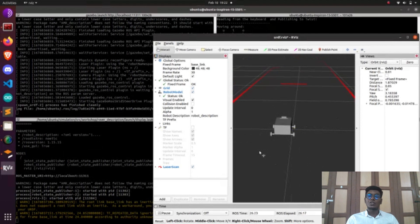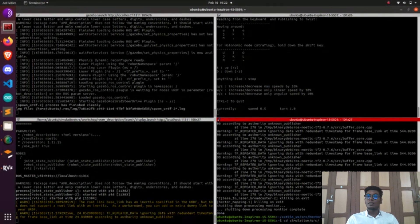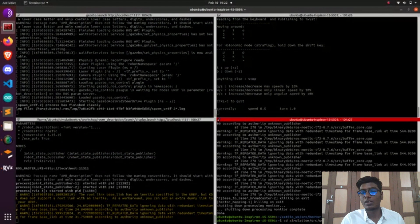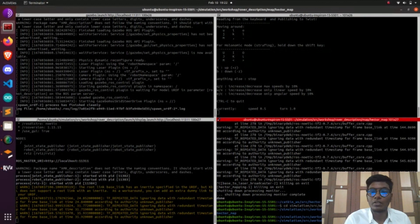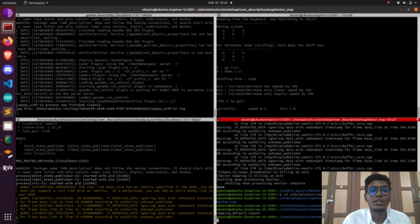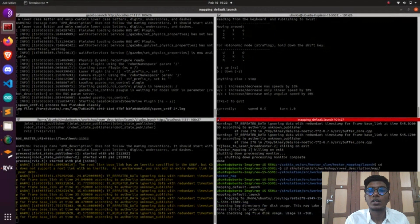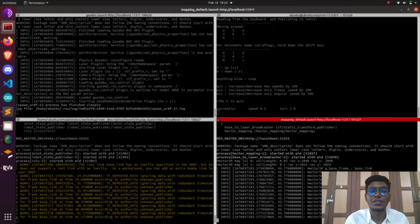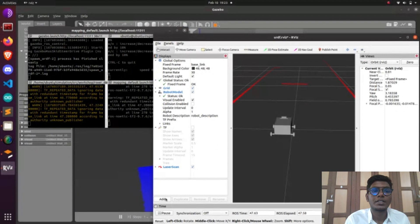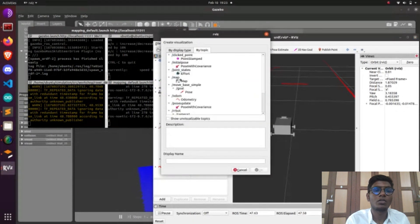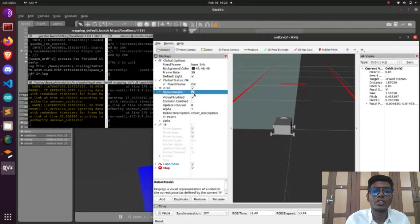Using odometry data we can make the map with gmapping, but in hector mapping we don't need odometry. After building the house structure in Gazebo, we are going to launch the hector mapping node in the Gazebo environment. After launching Gazebo and RViz, launch the mapping node by typing: ros launch map map_default.launch. Then go to Topics, click Add, add a Map topic, and change the fixed frame to 'map'. Now we are going to do the mapping.